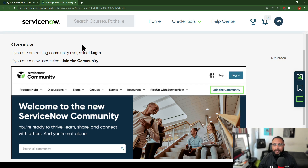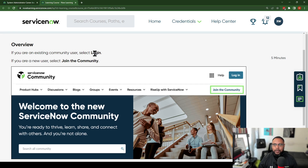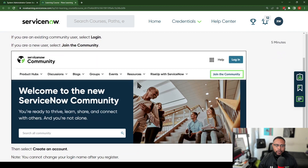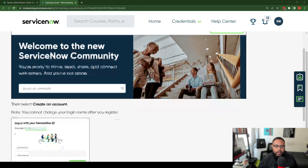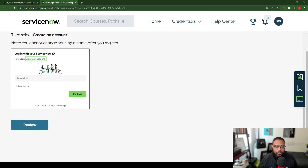Let's explore this process of creating an account or creating a profile. Assuming that you're new, you would click on 'Join the Community' if you see that option, go ahead and click on it, and then select 'Create an Account.' You'll enter an email address and continue.